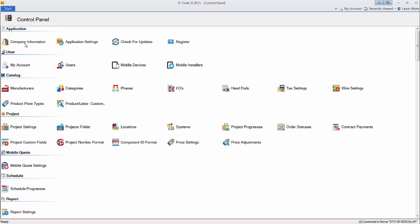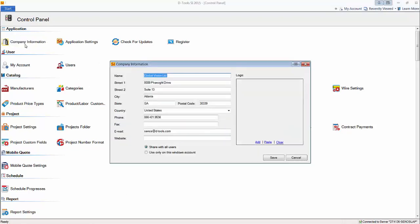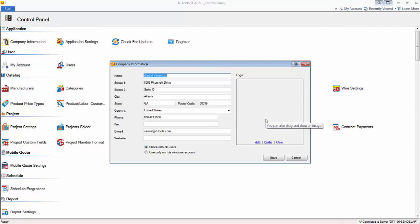Company information can be edited here. This is the information that came down when you registered your license of SI 2015. If you want to modify that, you can. You can add a company logo here. The address and logo is used on almost every report in the software all throughout.